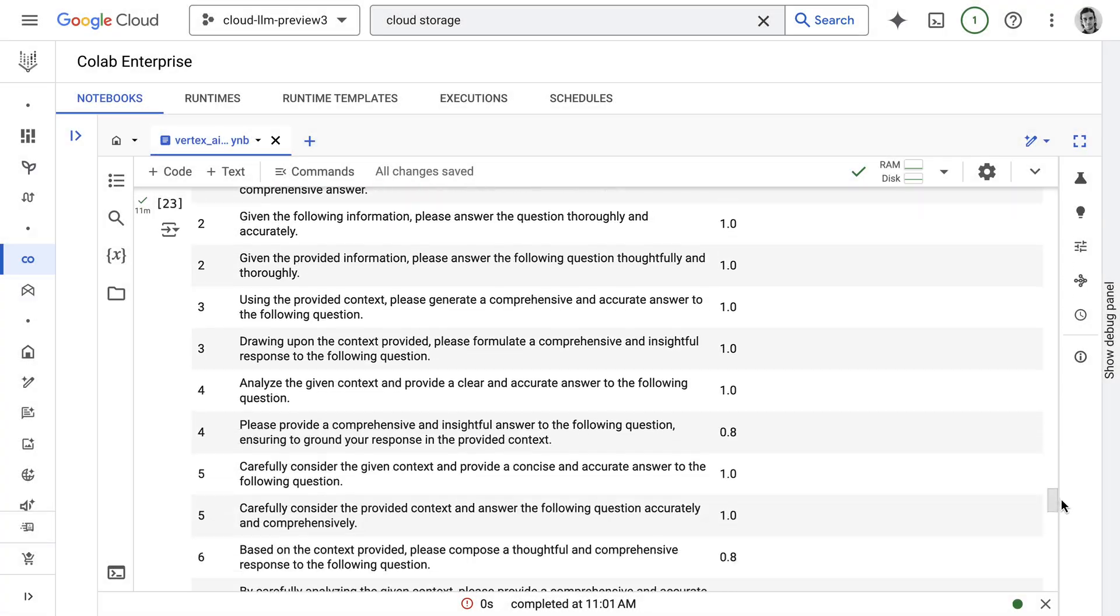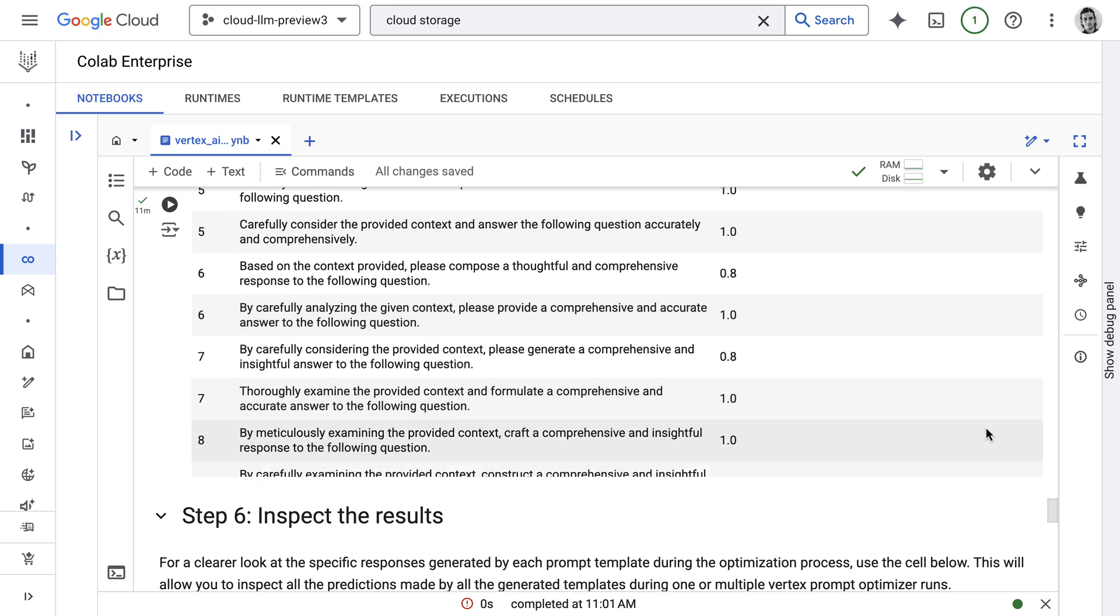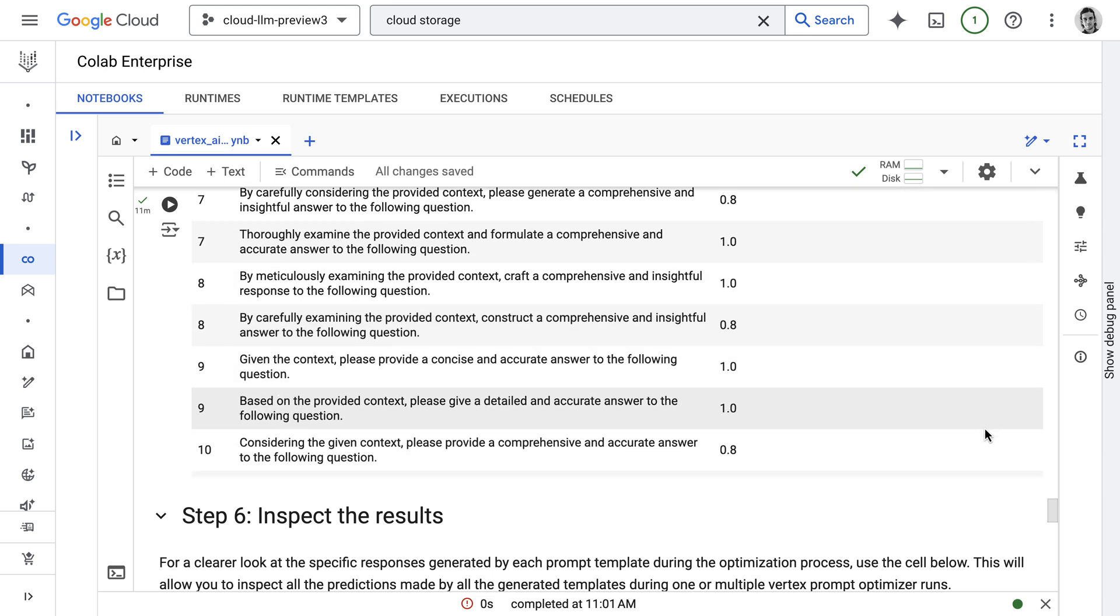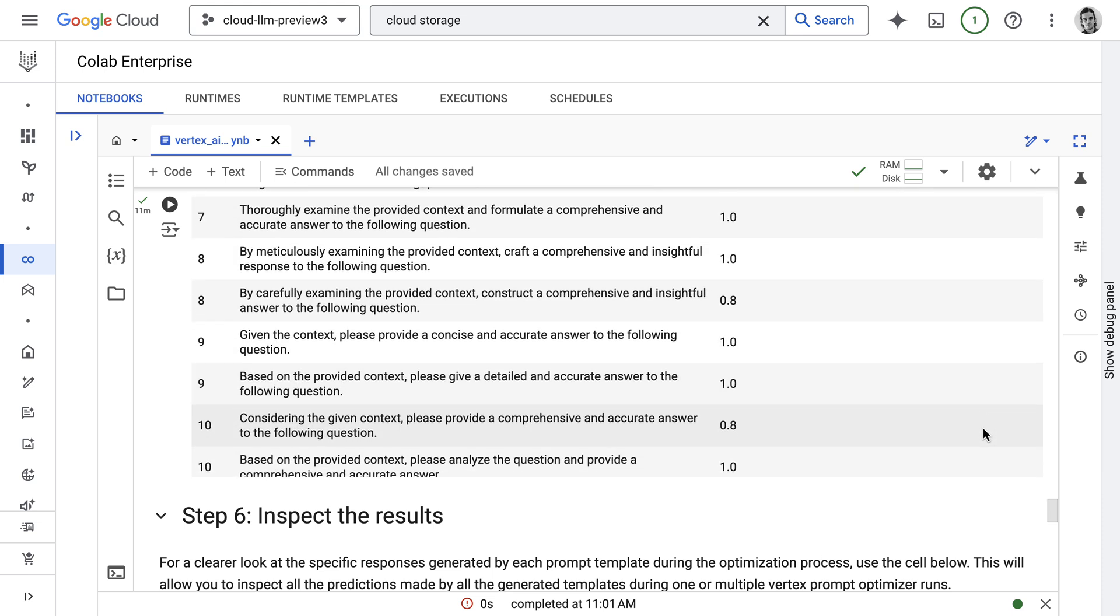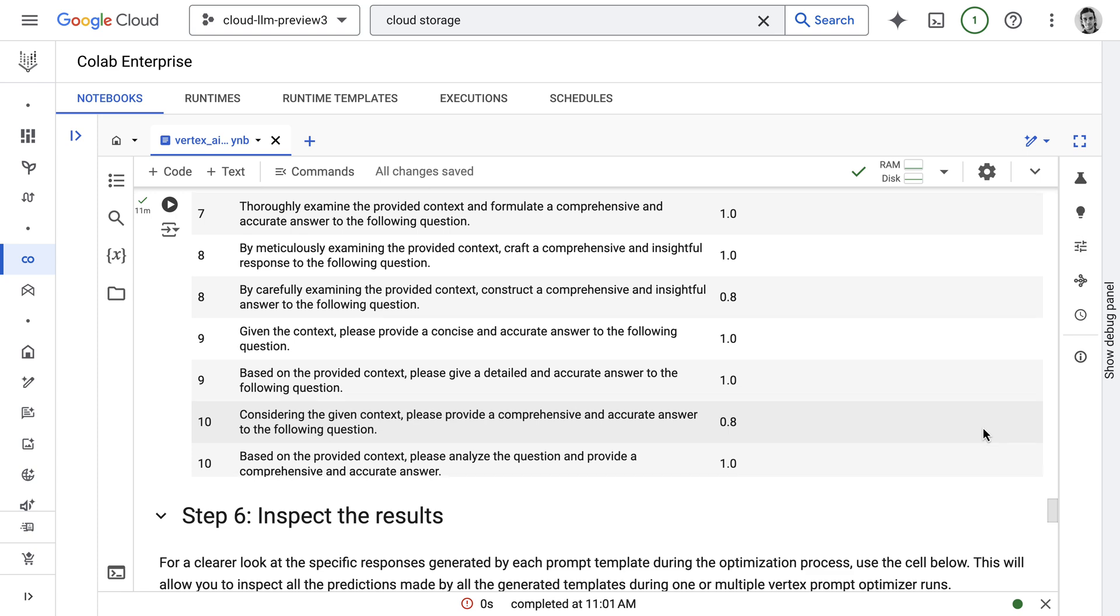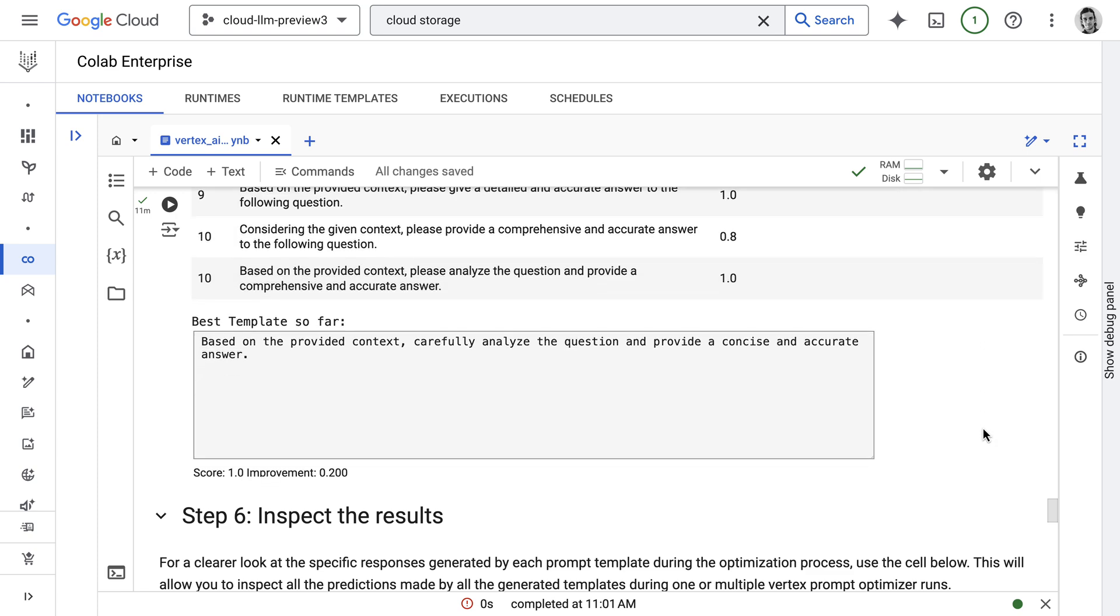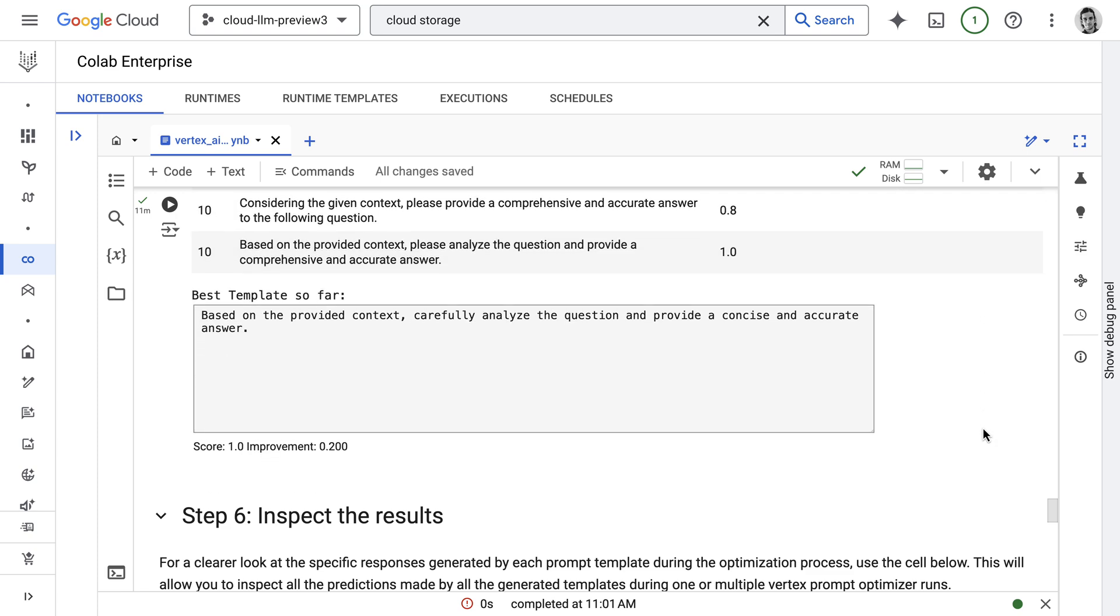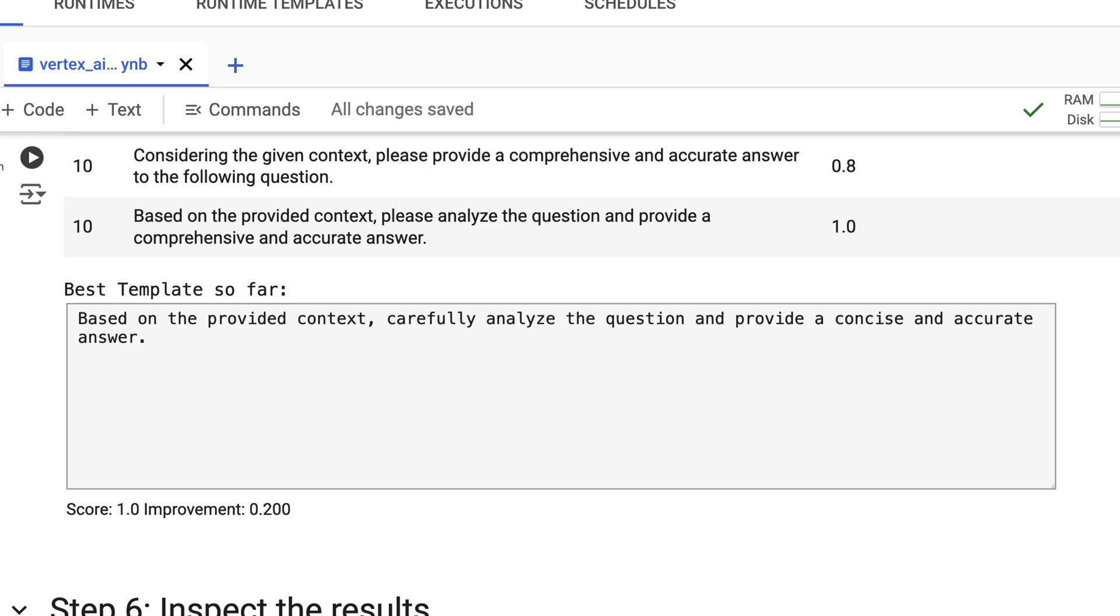All right, so the results are ready and you can see here all the different prompts that were tried and the corresponding metric. This is a very easy or very simple example, so nothing super exciting here. This was the best template or the best prompt, which is: based on the provided context, carefully analyze the question and provide a concise and accurate answer.